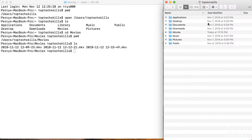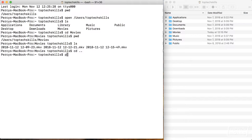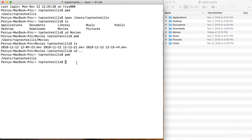In Finder we'd hit the back button and that would take us to the parent directory. In the terminal, there are a couple of different ways, but I'll show you the quickest. We're going to do cd dot-dot. I'll hit enter, type pwd to confirm where we are, and yes — we've moved out from the movies directory back to the top tech skills directory.